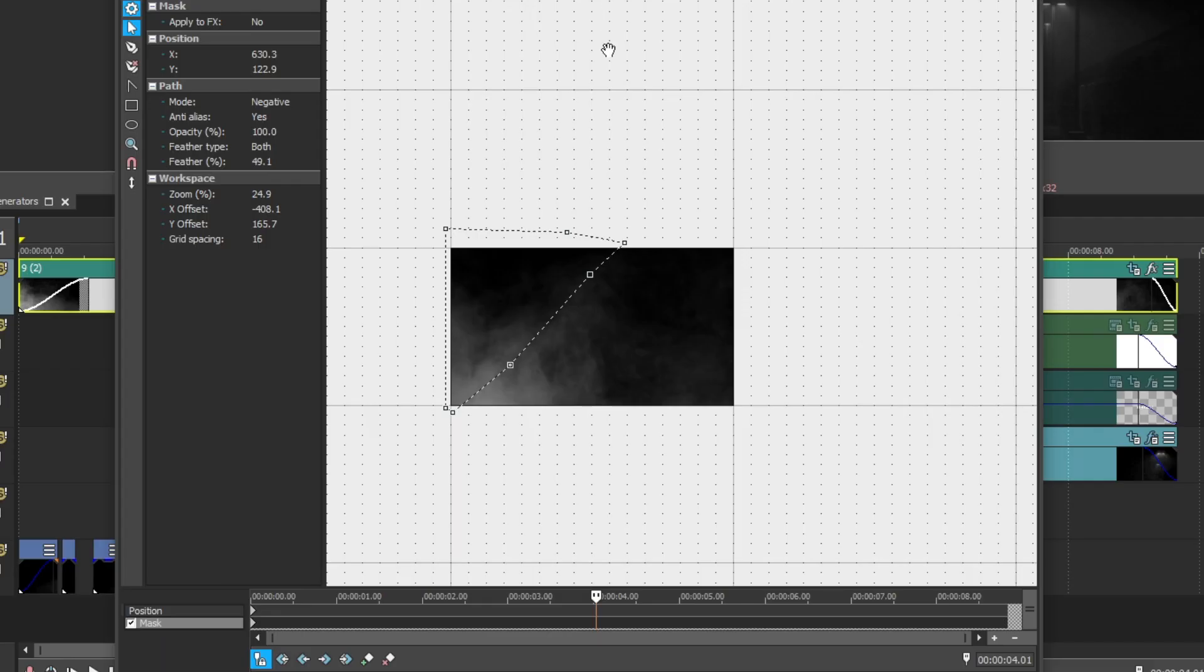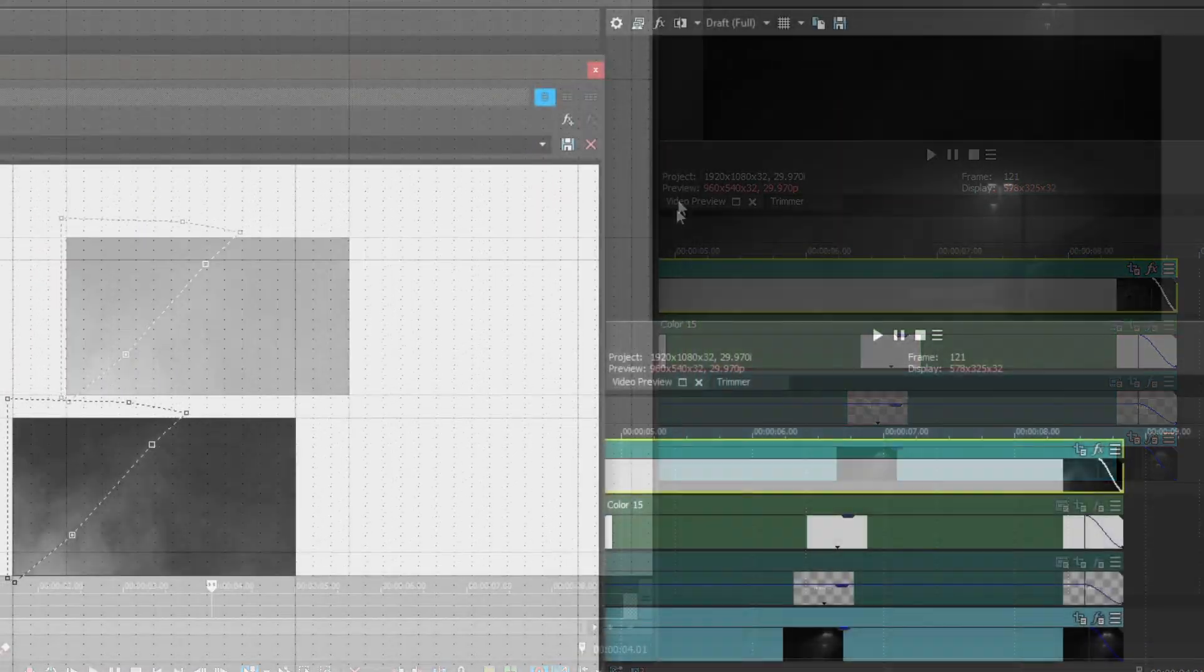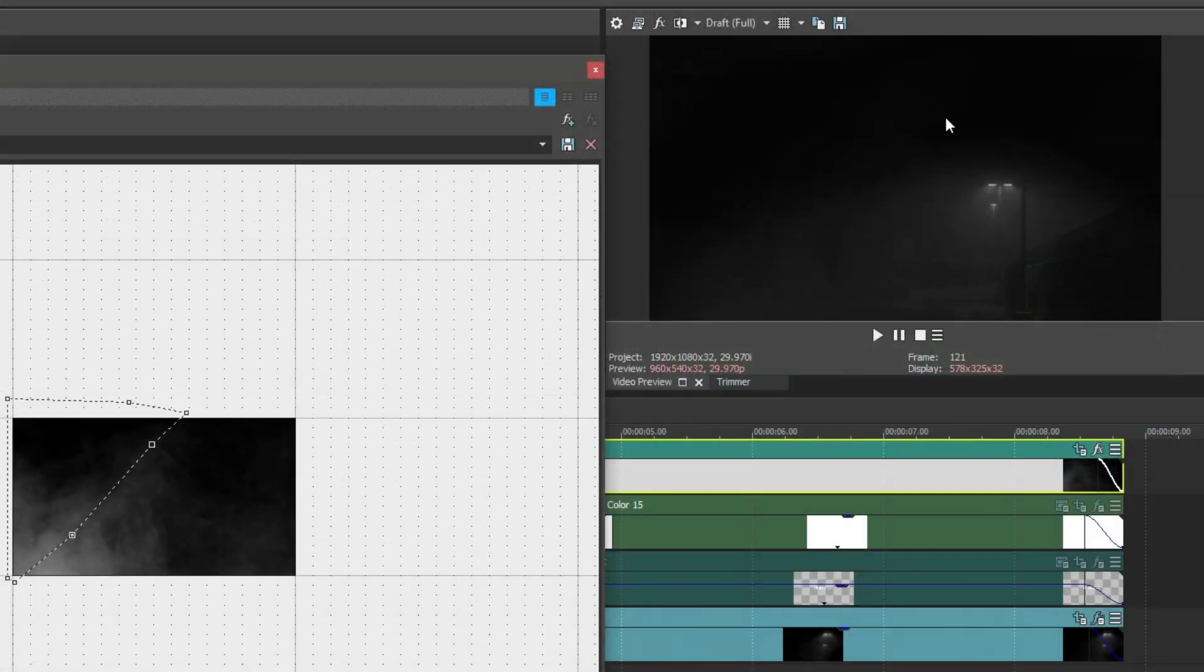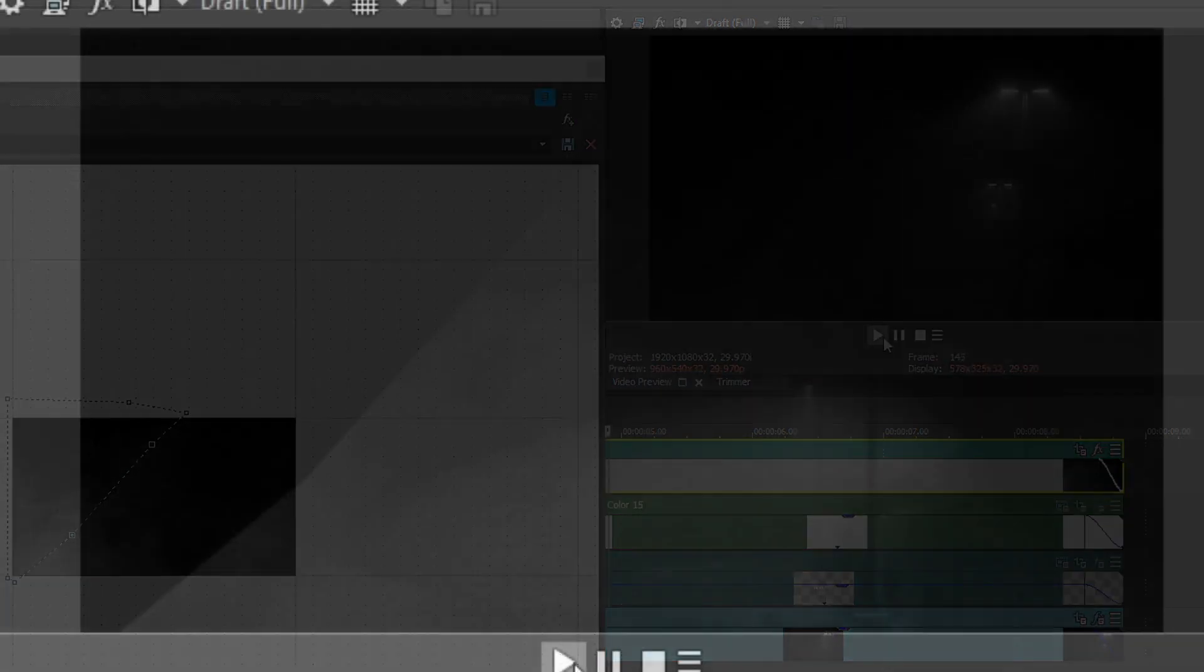I then created another negative mask with both side feathering. This makes it look like the smoke is not visible once it's outside the light's range. The feathering helps so it doesn't look like it gets abruptly cut off, as I will demonstrate here.